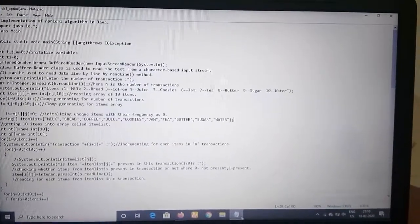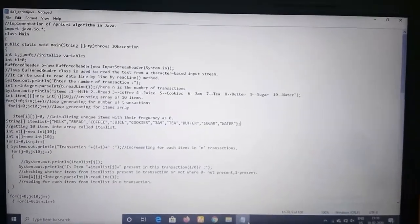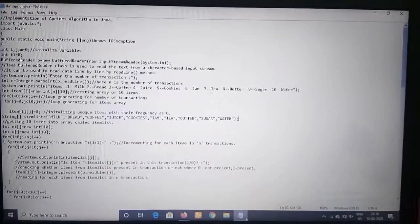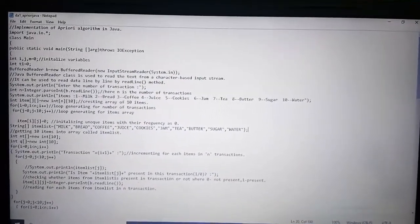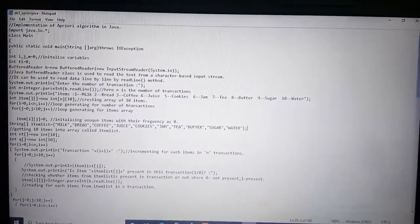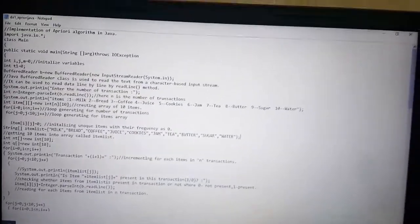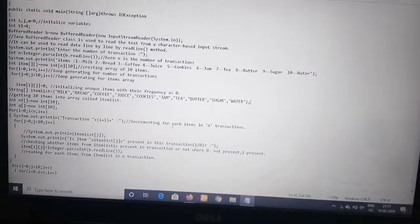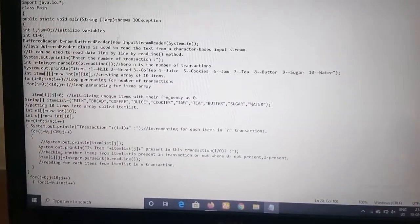Hello friends, I am Ramya, pursuing my M.Tech integrated software engineering at VIT University Chennai campus. This is the video lecture on implementation of the Apriori algorithm in Java. The Apriori algorithm is used for finding frequent item sets using candidate generation — it uses previous knowledge of frequent item sets. This is my overall code for the implementation.